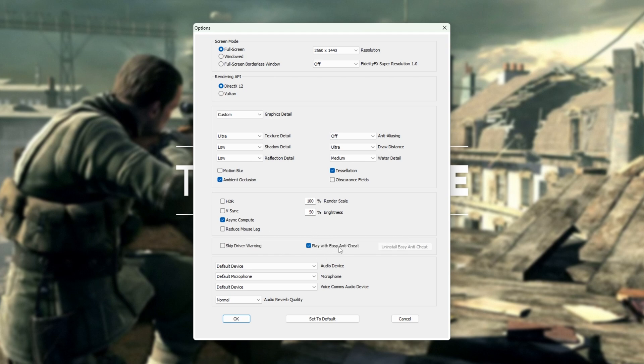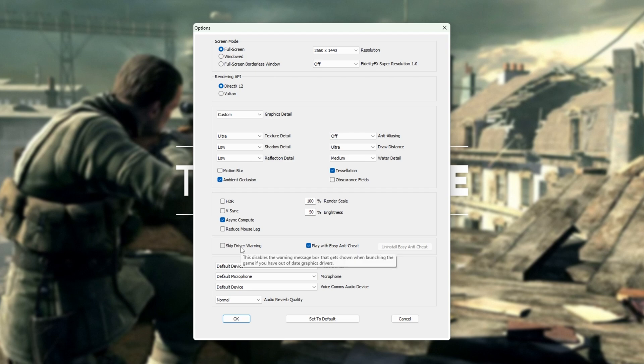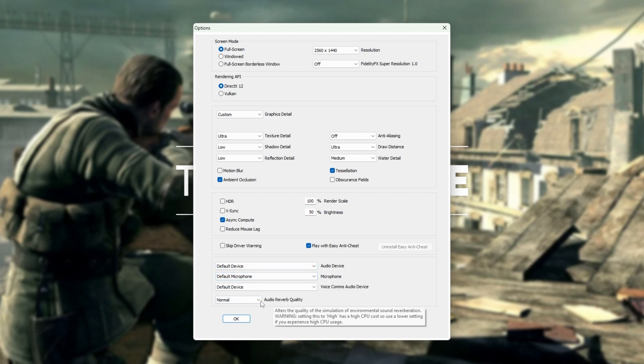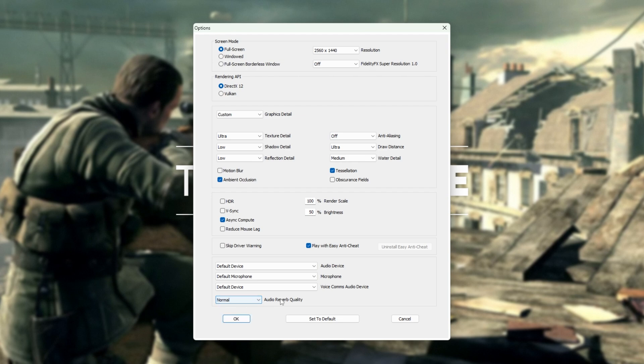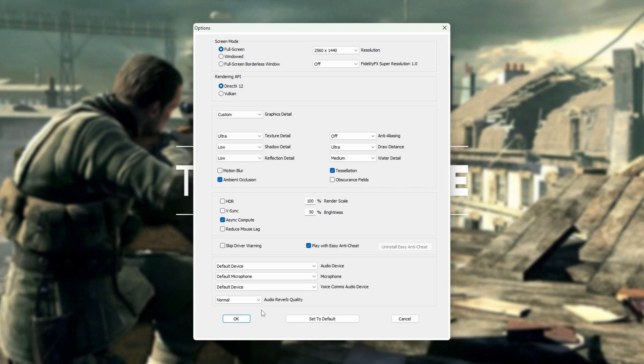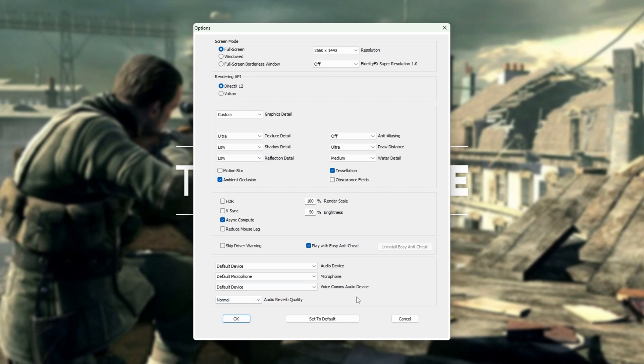Play with easy anti-cheat, have this on, especially if you're going to play online. The driver warning, you can skip if you keep getting an out-of-date error when starting up the game. The rest of the options here are audio device, etc. Audio reverb quality, I would recommend leaving on normal, unless you have a beast of a CPU, as raising this will make the game sound a lot more immersive. But it will eat away at your CPU. Depending on whether you're graphics card or CPU bound when playing this game, this is a setting you can comfortably turn up if your CPU is not doing much while you're playing, and your graphics card is what's holding you back.